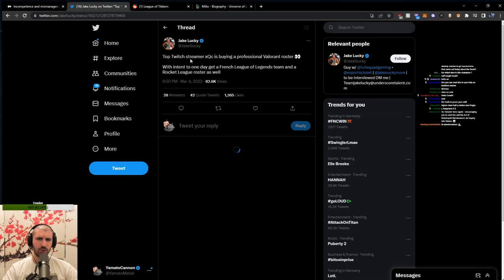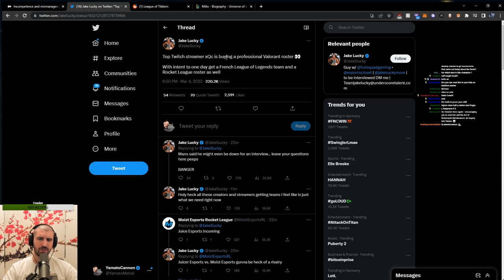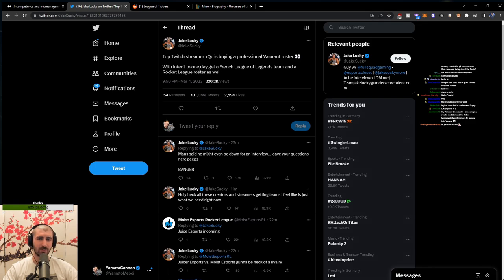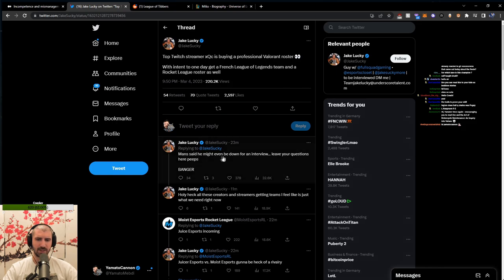I read this. Top Twitch streamer XQC is buying a professional Valorant roster with intent to one day get a French League of Legends team and a Rocket League roster as well. Man City might be even down for an interview. Leave your questions here, peeps.